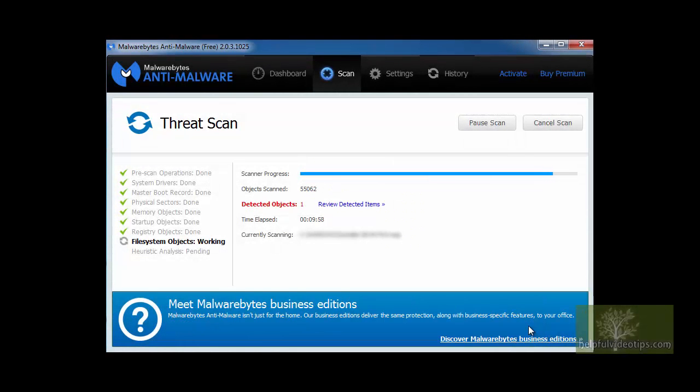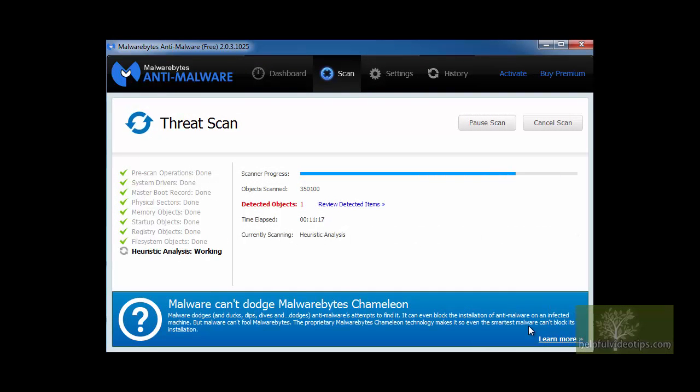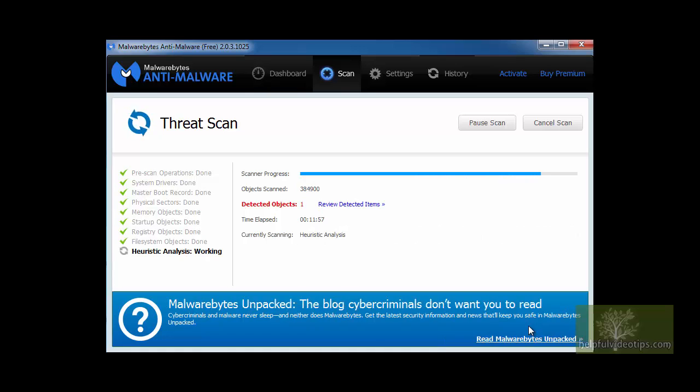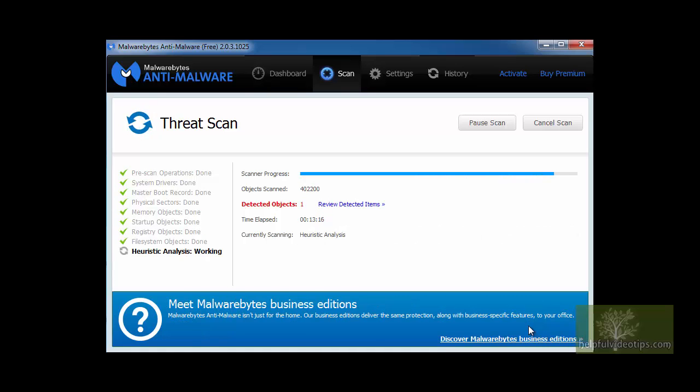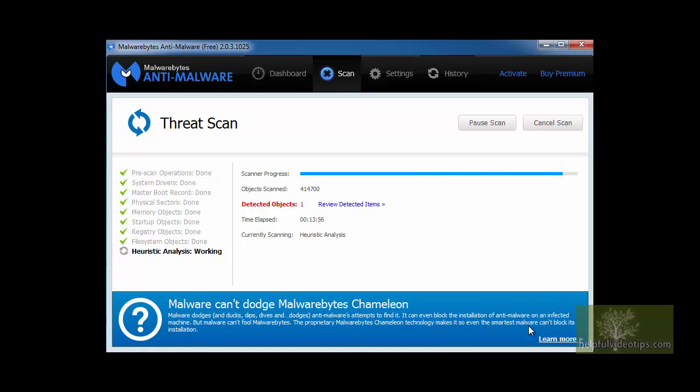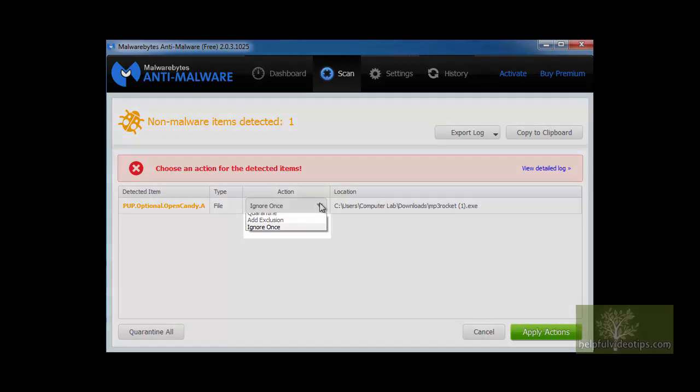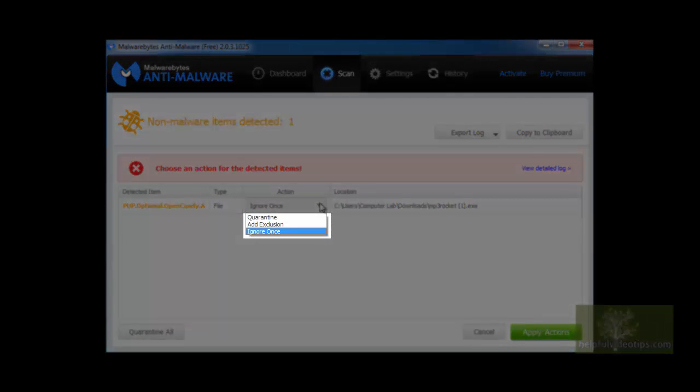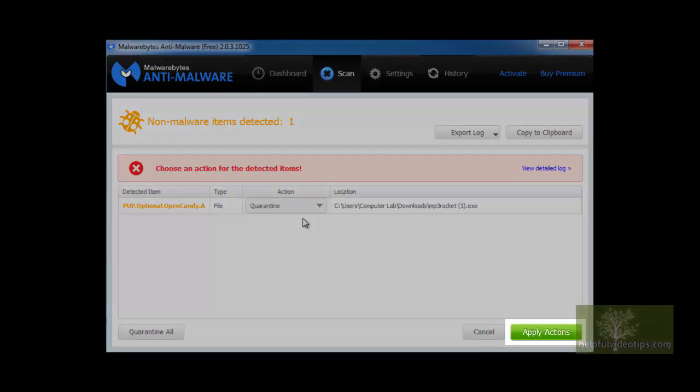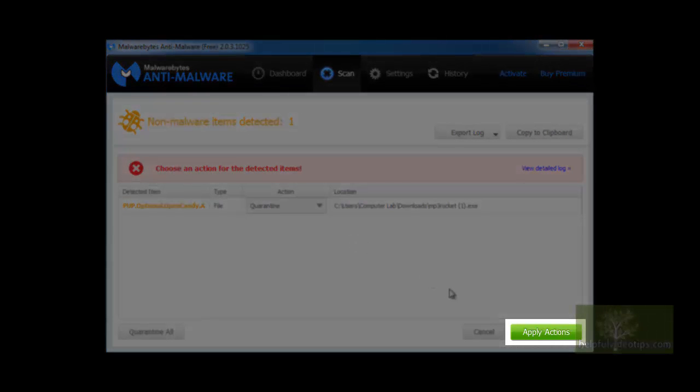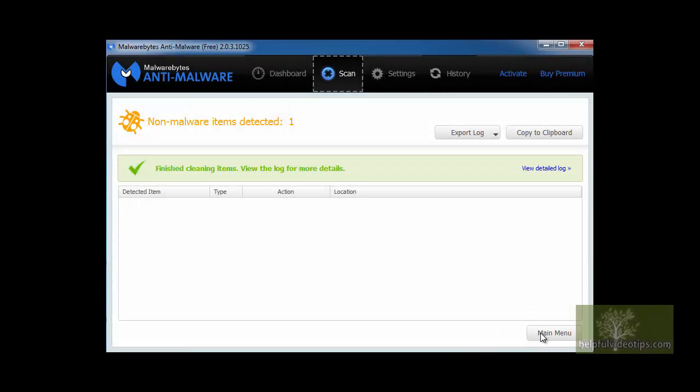Any detected items will appear here. Hopefully, when the scan is complete, no malware or viruses are found, but if there are, a screen will appear after the scan is complete asking what you would like to do with the items found. You have three options: Quarantine, Add Exclusion, and Ignore Once. Generally, you will want to choose Quarantine unless you are absolutely sure that the item found is safe. So click Quarantine, then Apply Actions. The screen will now show that the item is removed.